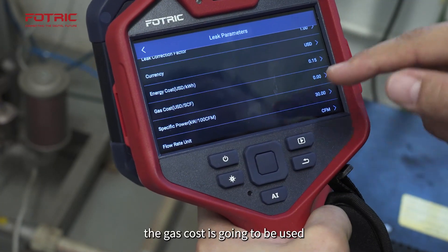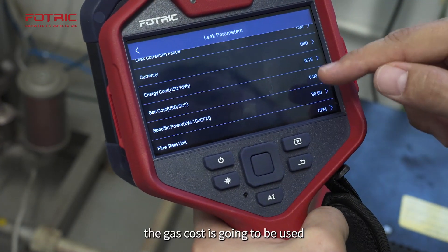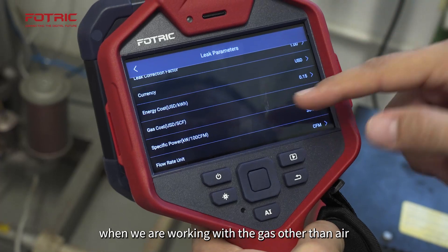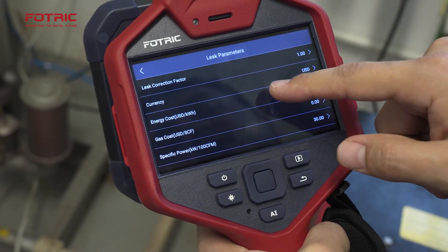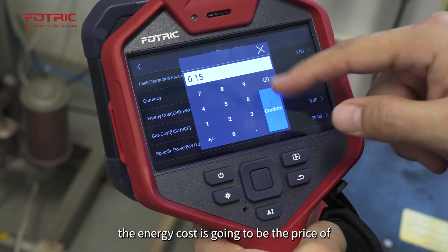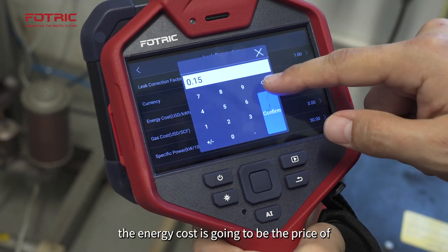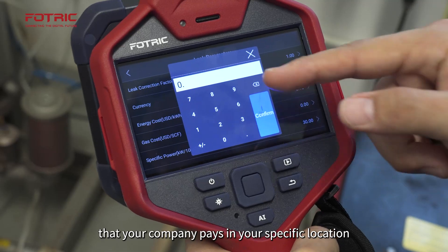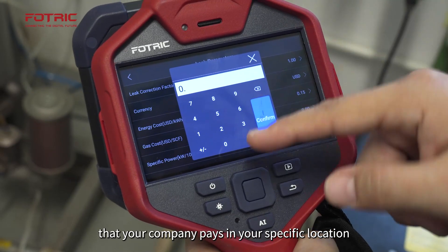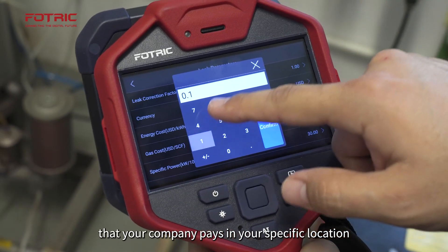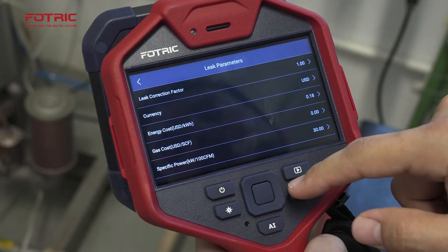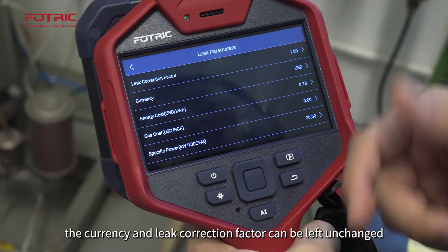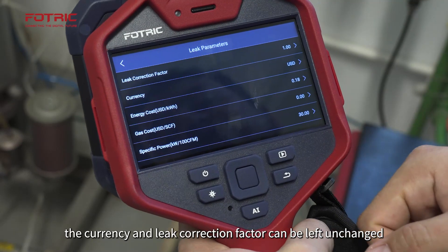The gas cost is going to be used when we are working with a gas other than air. The energy cost is going to be the price of kilowatt hour that your company pays in your specific location. The currency and leak correction factor can be left unchanged.